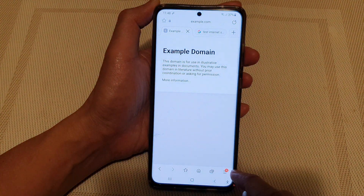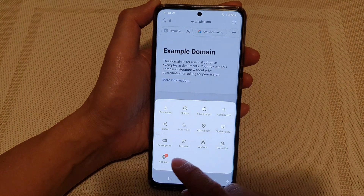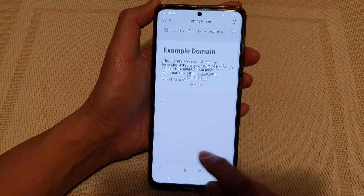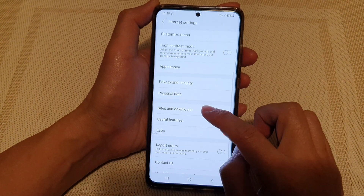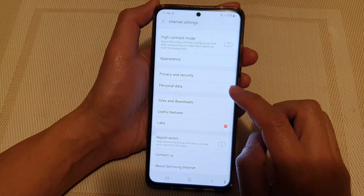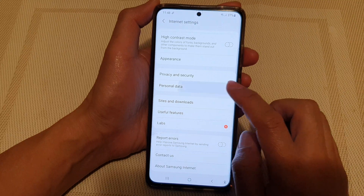Next, tap on the menu key at the bottom and then tap on Settings. In Settings, go down and tap on Personal Data.